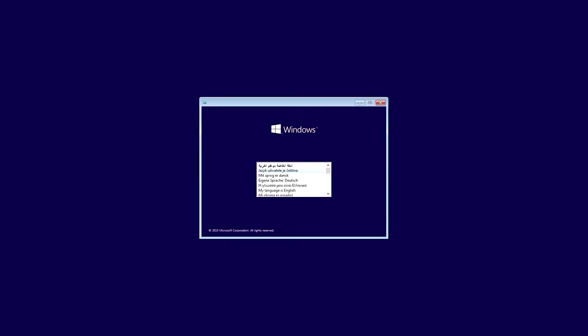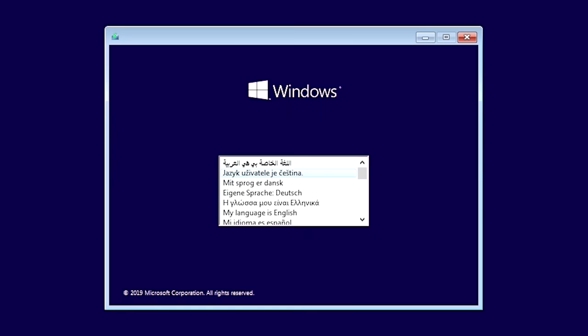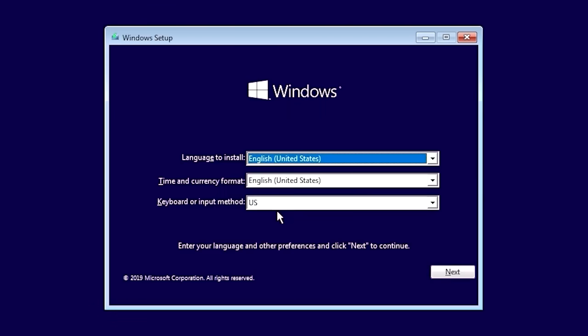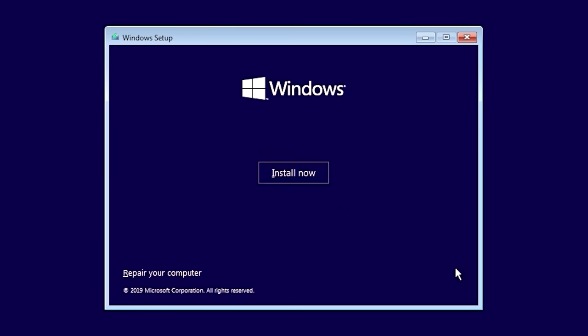On the first Windows install screen, select your language. Then on the following screen, click Next. Use the Install Now button to initiate the clean installation of Windows.